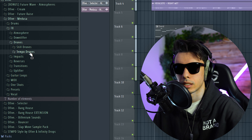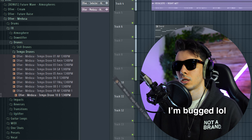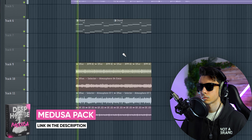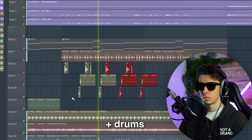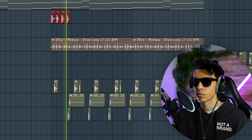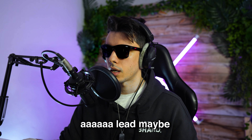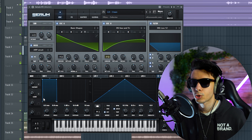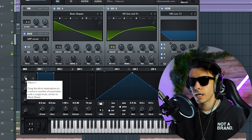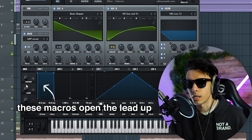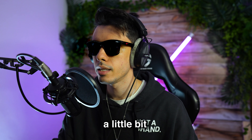We might want a tempo drum, maybe from Medusa. Let's see if we can find a lid — okay, let's try this clean lid. I think I can play with the cutoff macro and with the lid macro. Let's process this sound a little bit.